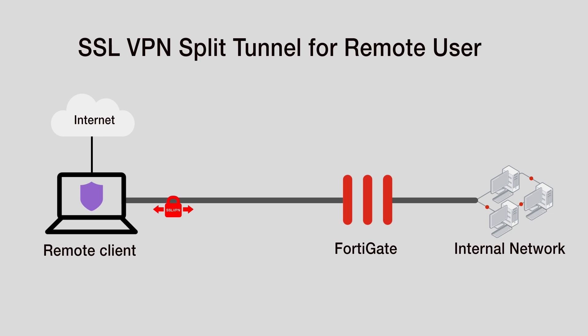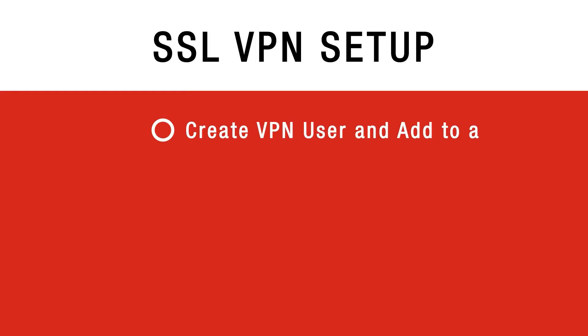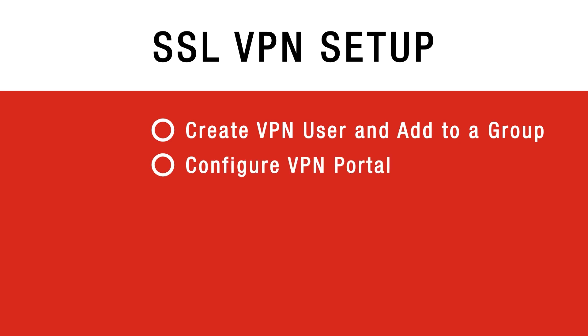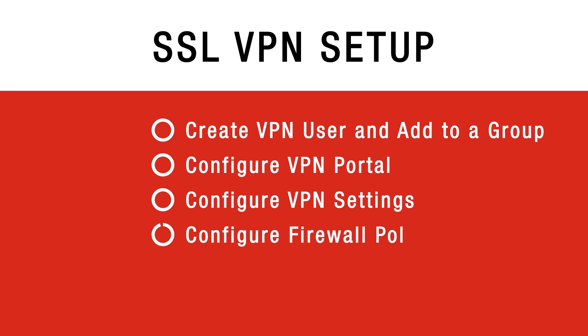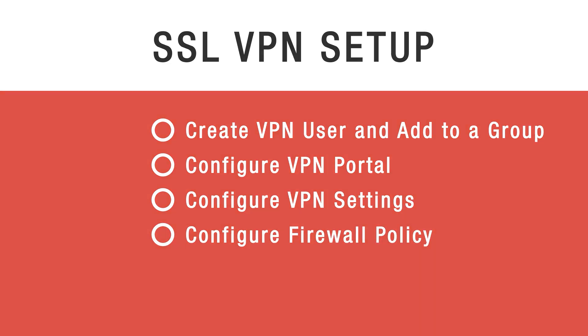We assume that FortiClient is already installed on the user's computer. We will create a user entry for the remote user and add the user to the group. Next we will configure VPN portal. After that we will configure SSL VPN settings and create SSL VPN firewall policy.